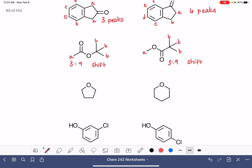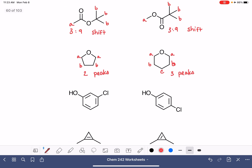These two molecules right here have a different number of types of protons, so we could just use the number of peaks — this one is going to be two peaks, this one is going to be three peaks. For the next pair, we'll also have a different number of peaks: five peaks for the molecule on the left, and three peaks for the molecule on the right.